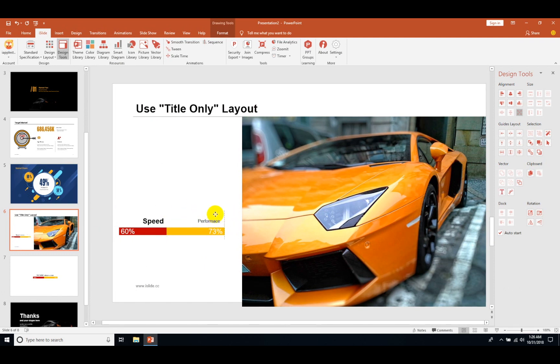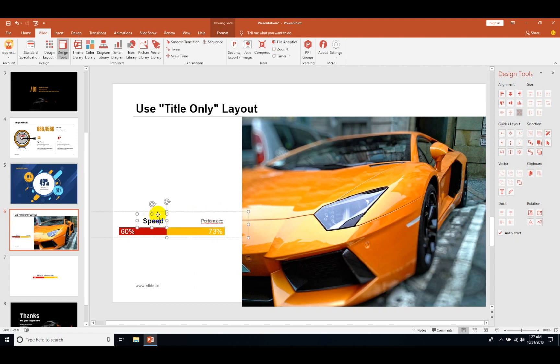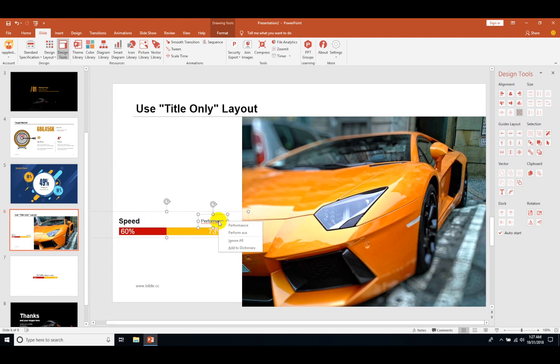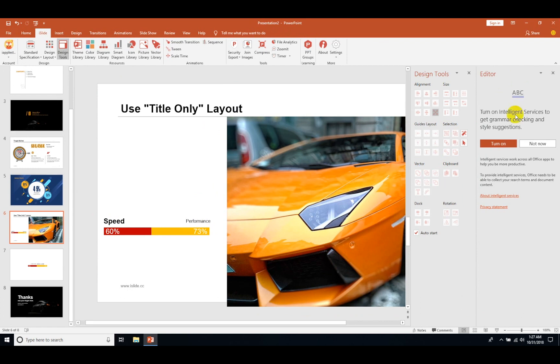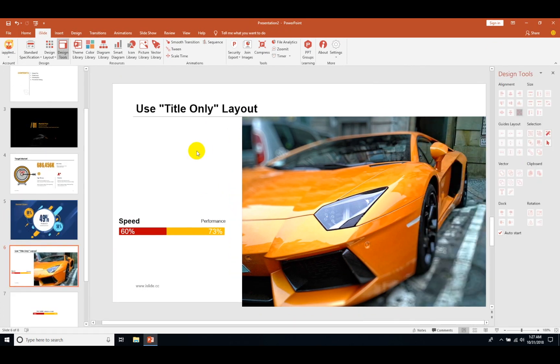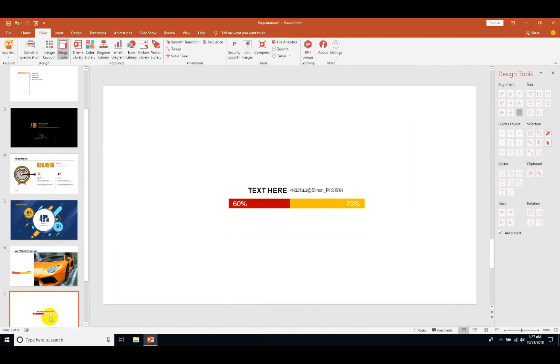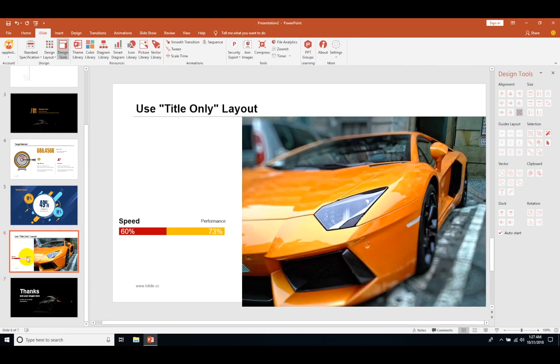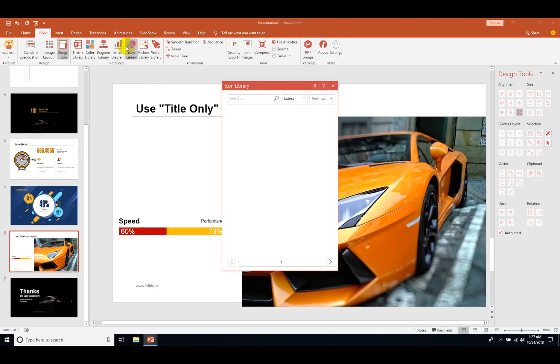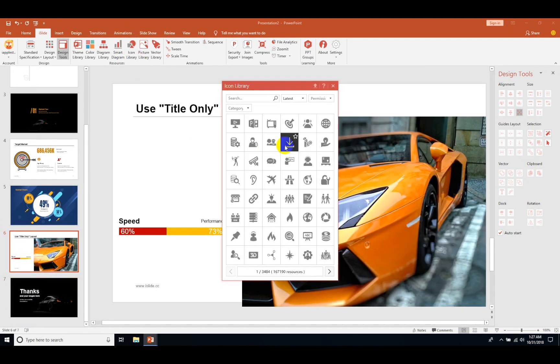Let's type here performance. Now let's add up more icons here. For this let me just fix the speed first. Error, error. Okay fine, just turn on the auto spelling check.